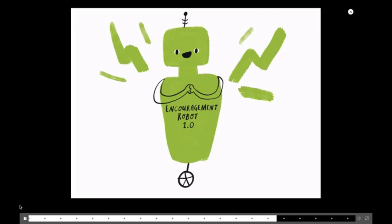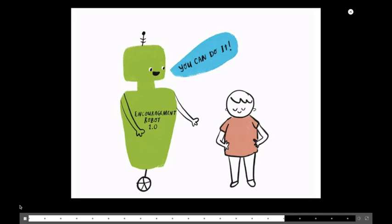And we had one student who created an encouragement robot. Really great. We're like, oh, an encouragement robot. That's great. And really, it was about marrying those two things. What he saw in his life. What he observed. And then what was missing, right? So, he's writing this story about this encouragement robot. And we're like, tell us more. So, this encouragement robot would follow him around and say encouraging things. Because he didn't feel like he had that in his life.